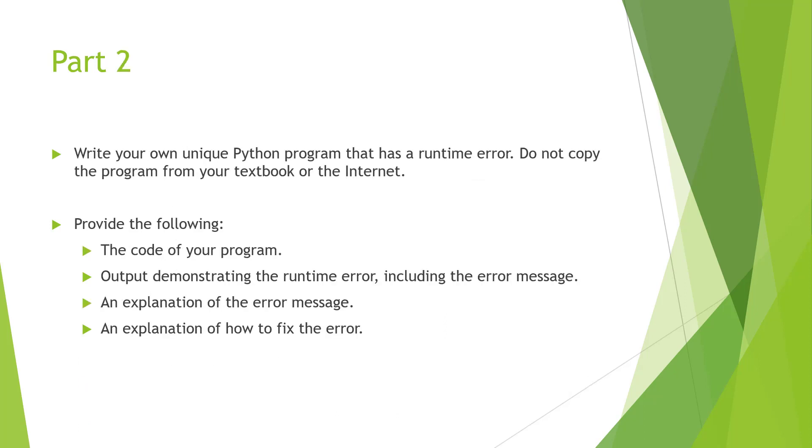Part two, we're going to be writing a Python program that has a runtime error. Don't copy this from the book, try to make your own.